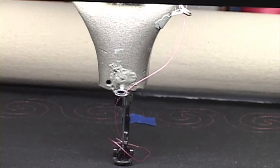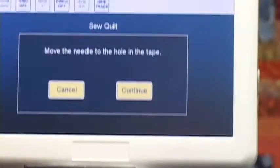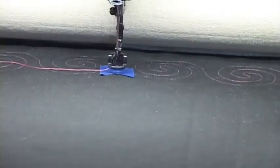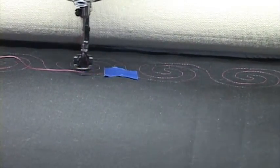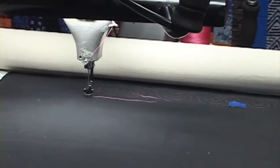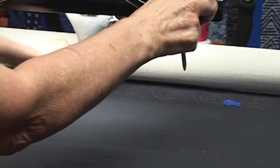Continue. It engaged the motors again. Now the message says move the needle to the hole in the tape, which is my reference point. So I'm moving my needle over that hole. Continue. And IQ is moving automatically to the start of the next row and does a single stitch so I can bring up the thread.